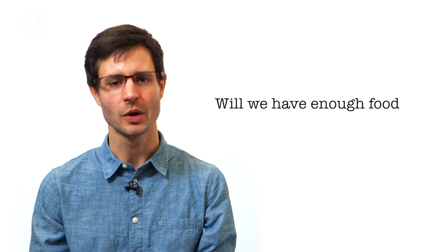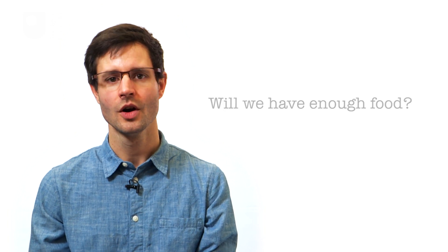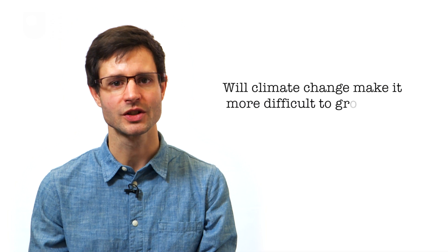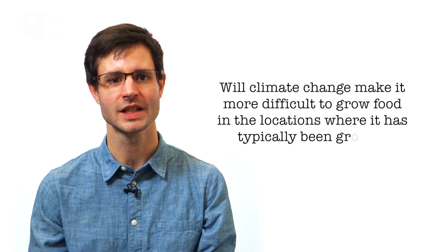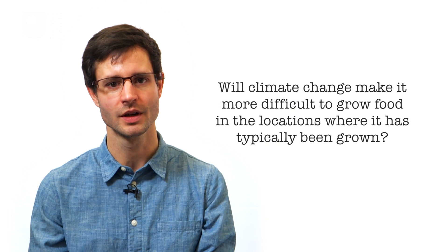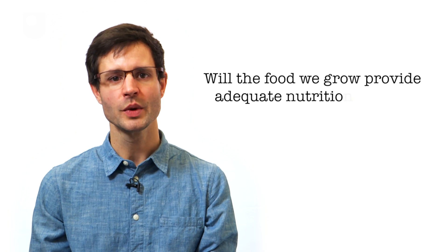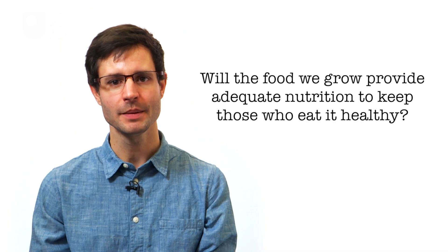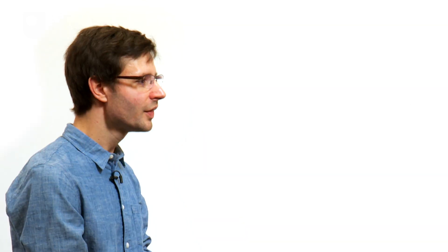In a time of growing global population, as well as significant environmental change, concern is increasing about the future security of the world's food supplies. Questions are being asked like, in the future will we have enough food? Will climate change make it more difficult to grow food in the locations where it has typically been grown? And even, will the food we grow provide adequate nutrition to keep those who eat it healthy? This is something agricultural biodiversity has the potential to help with.